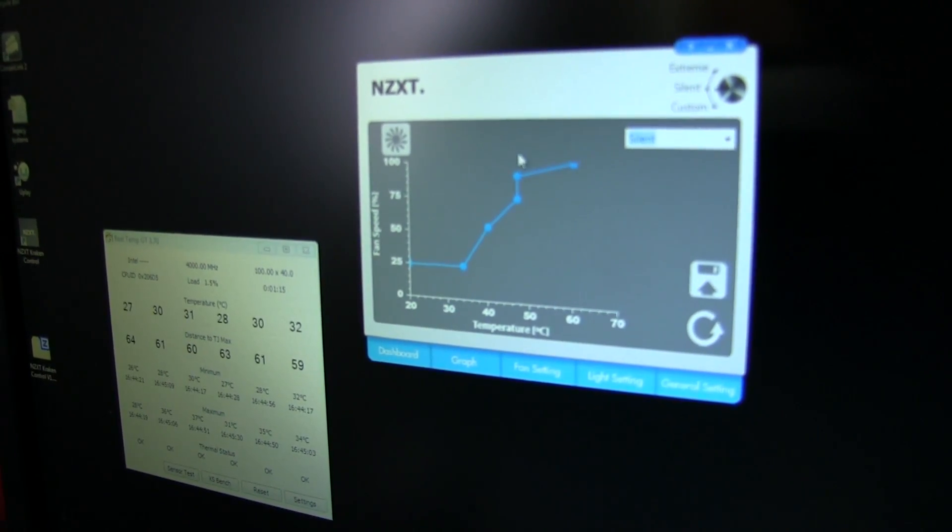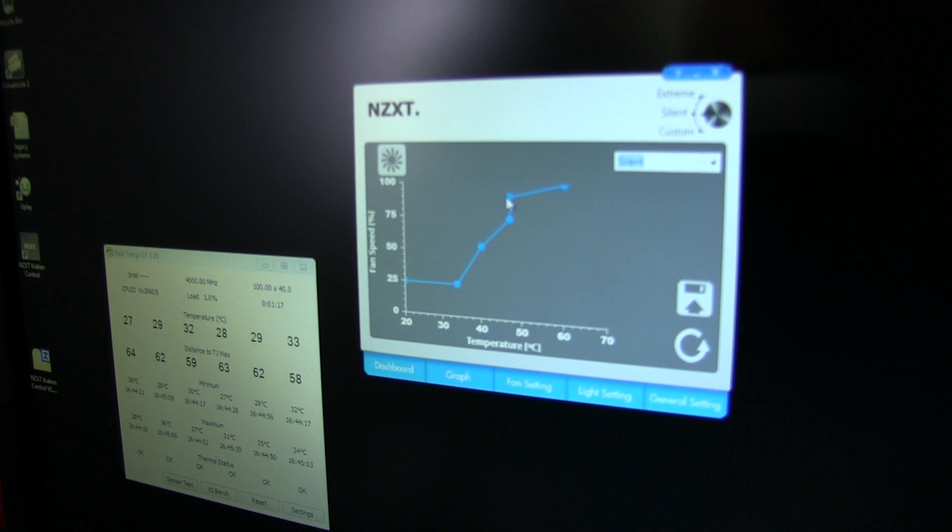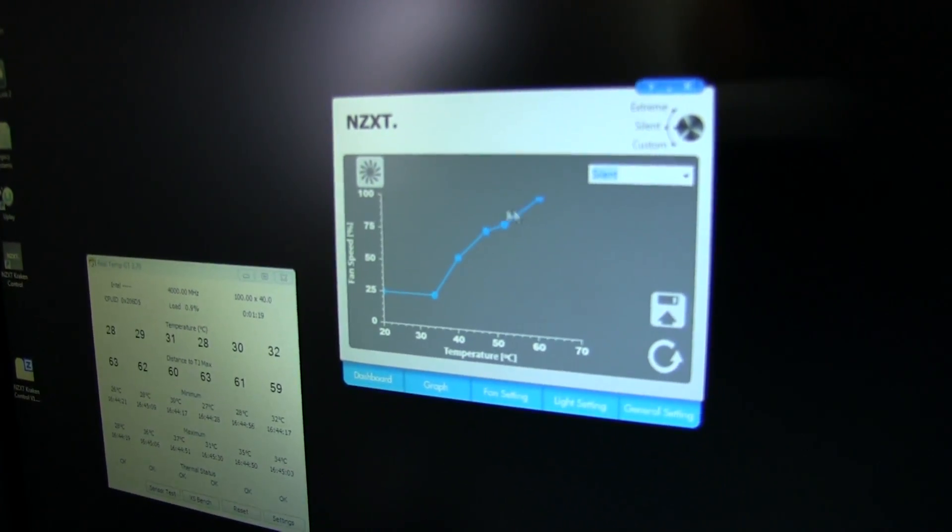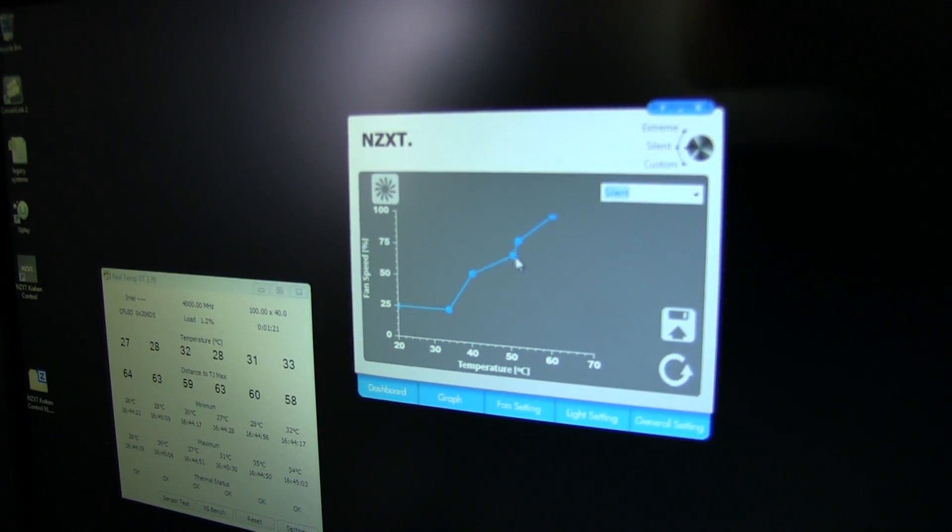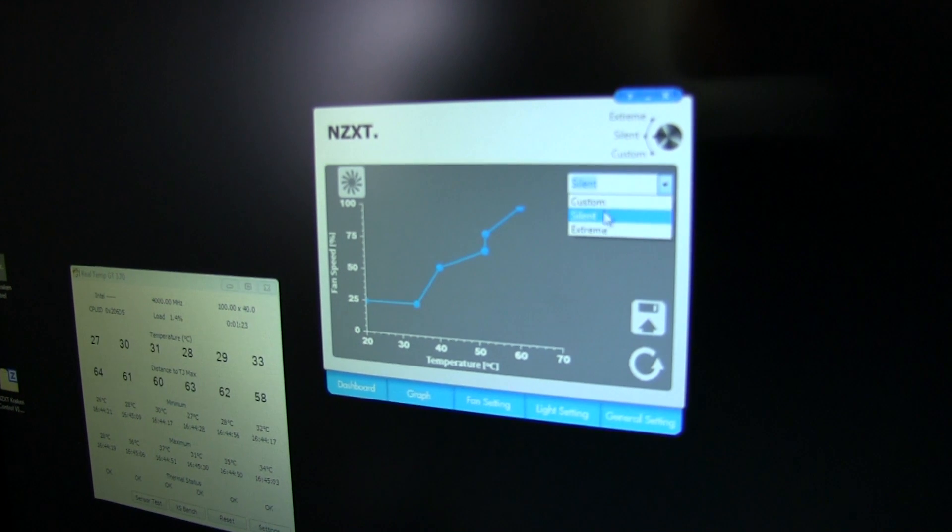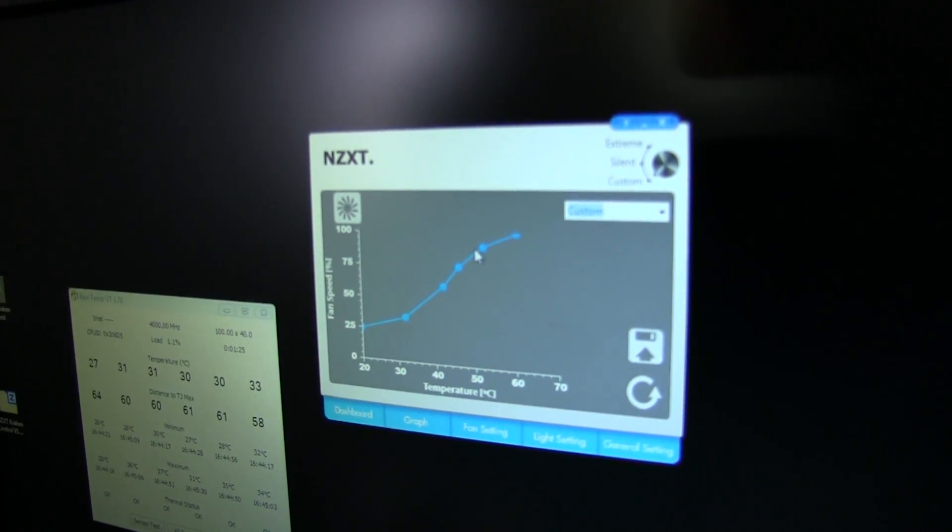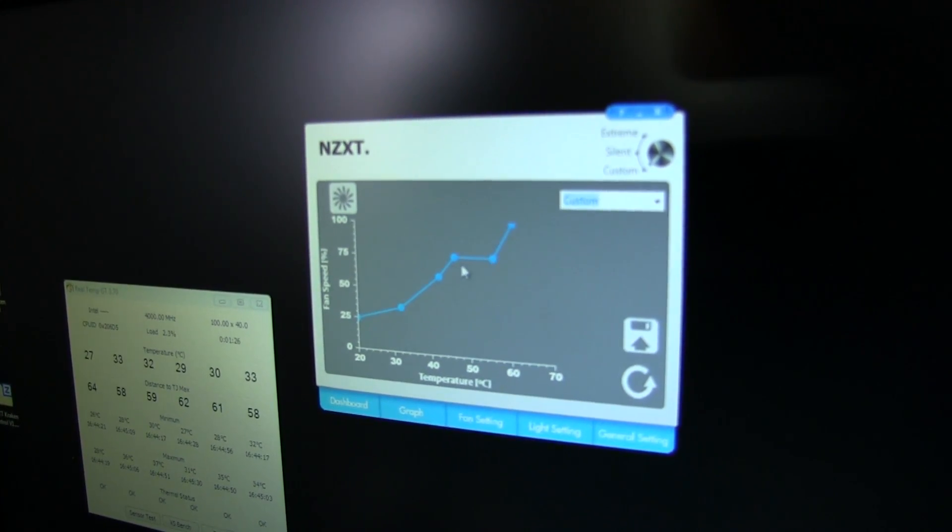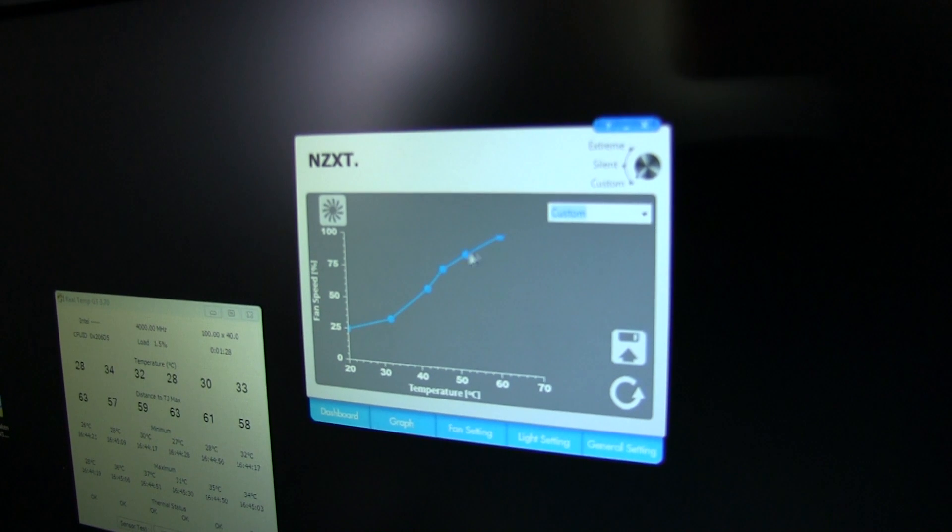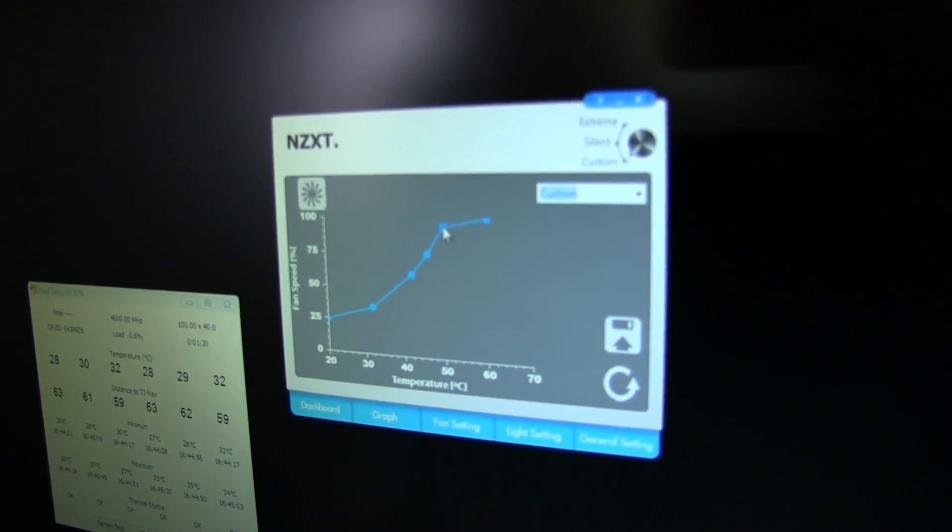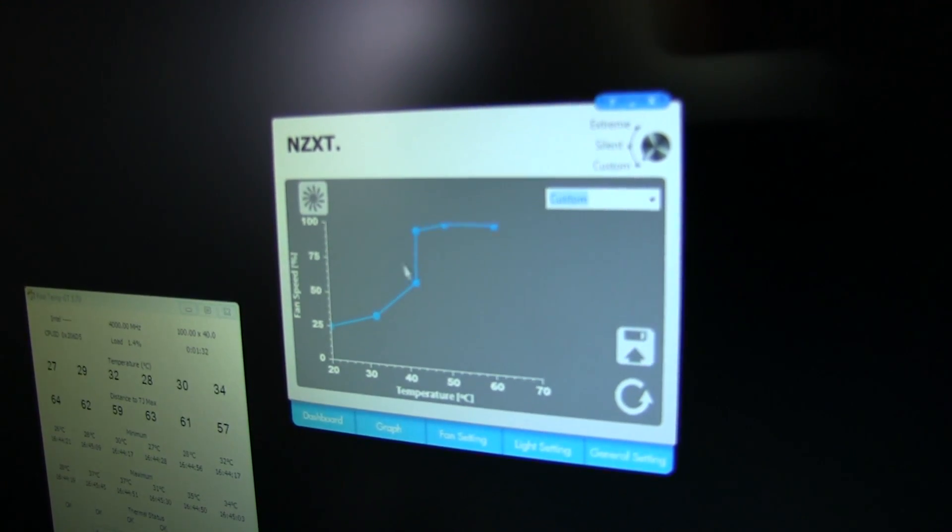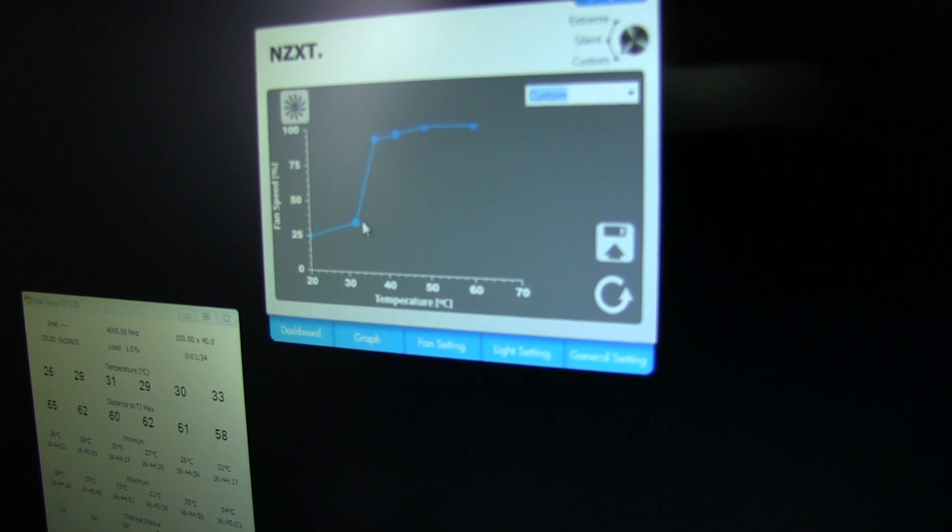You can actually move these around so you can make things as extreme or, well that's a hundred so you can't really go any higher than that. The custom one, it just wants a hundred percent to be around 65 degrees and then you can go a hundred percent earlier if you wanted.